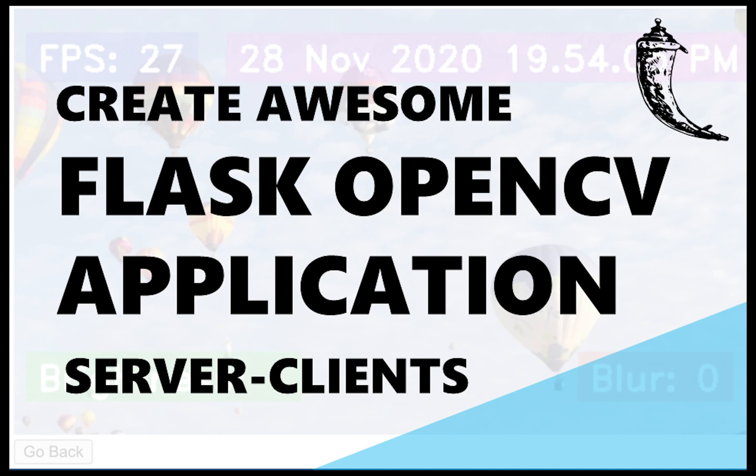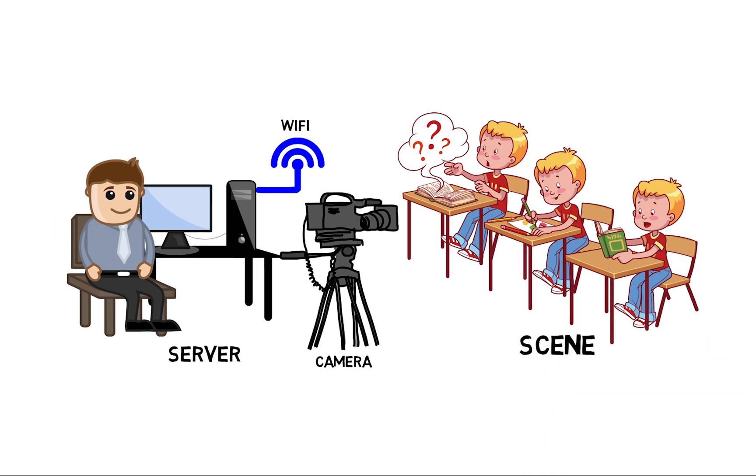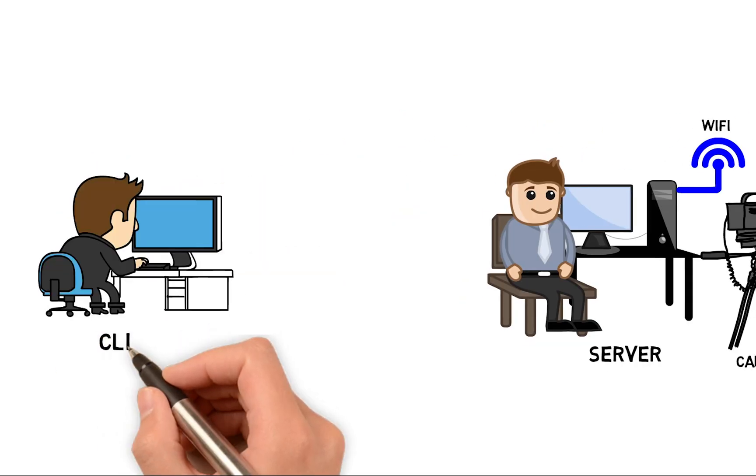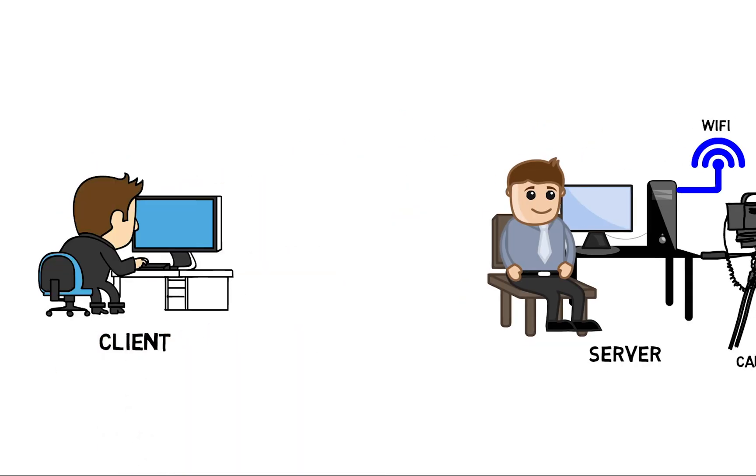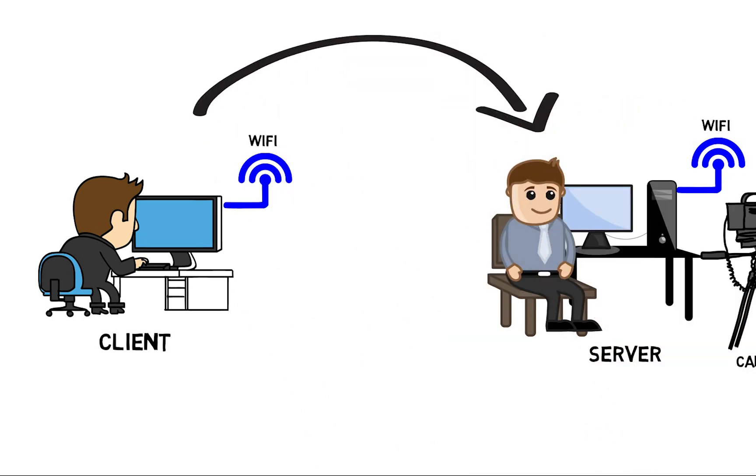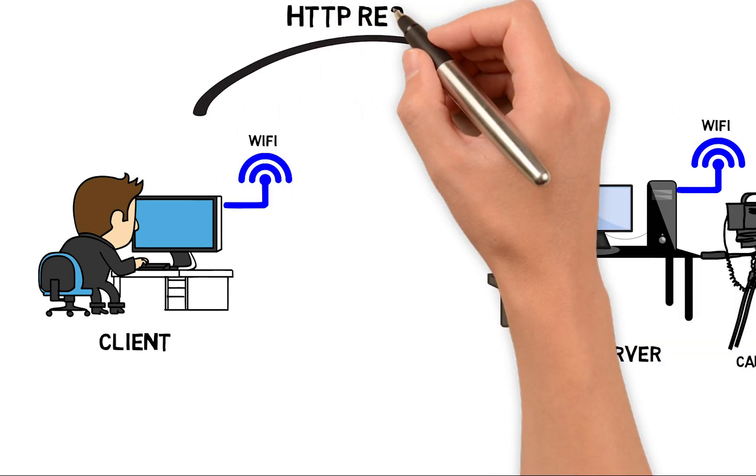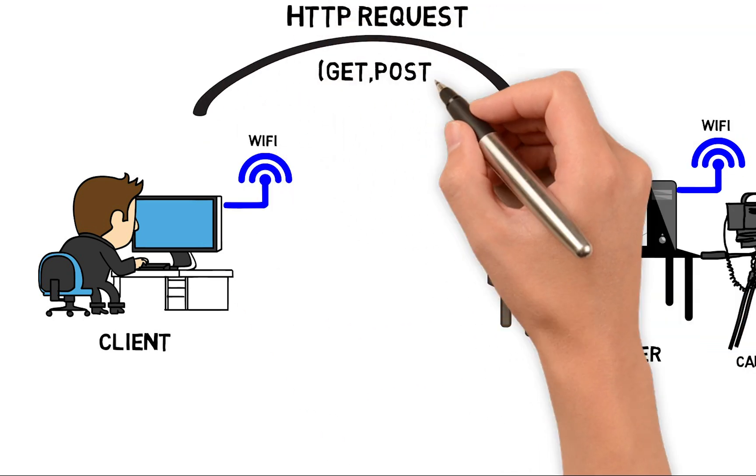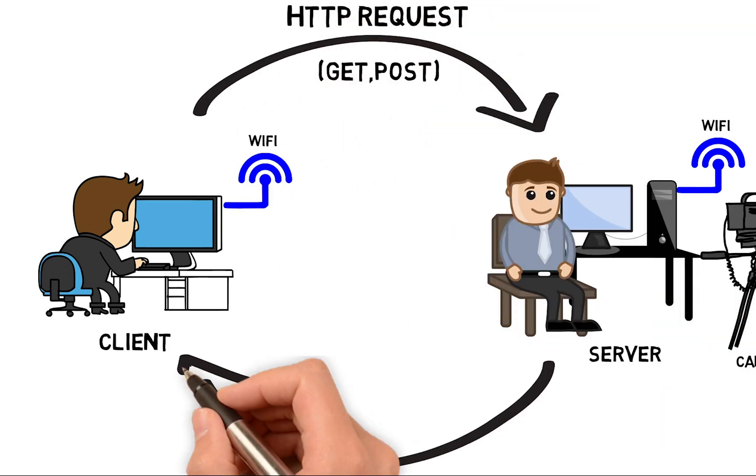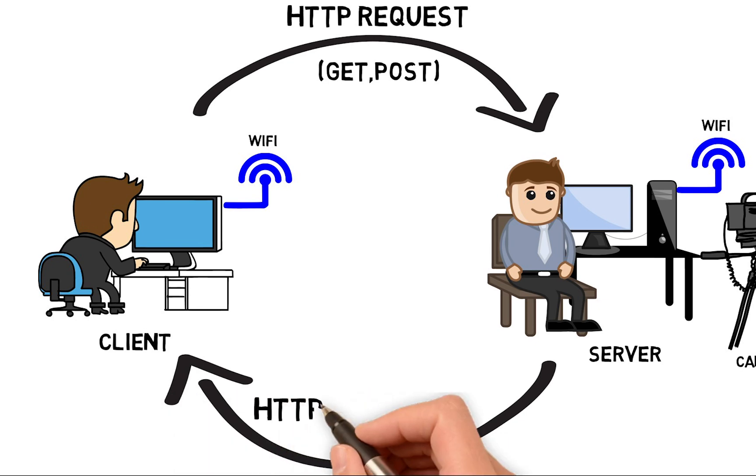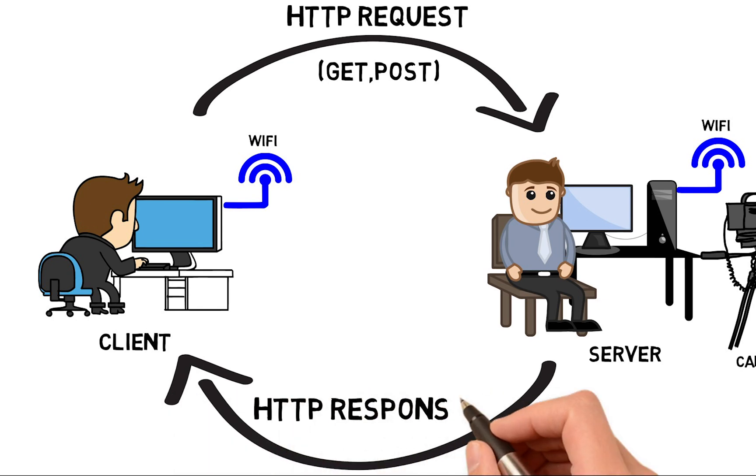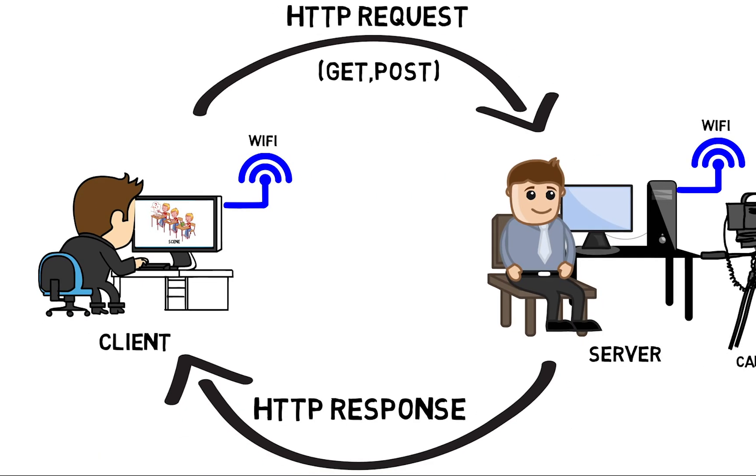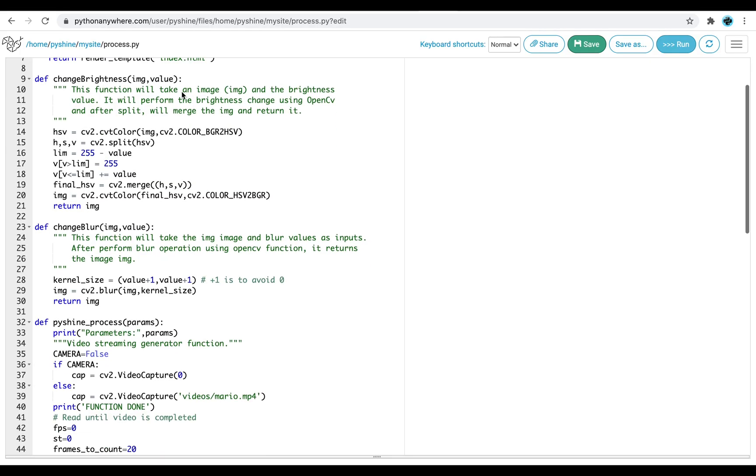Hello friends and welcome to PyShine. This is part one of the web development learning series in Python. Today, we will design a server-client application for Wi-Fi networks. We will use real-time processing in OpenCV, and with a Flask server, we will send this video to the clients.